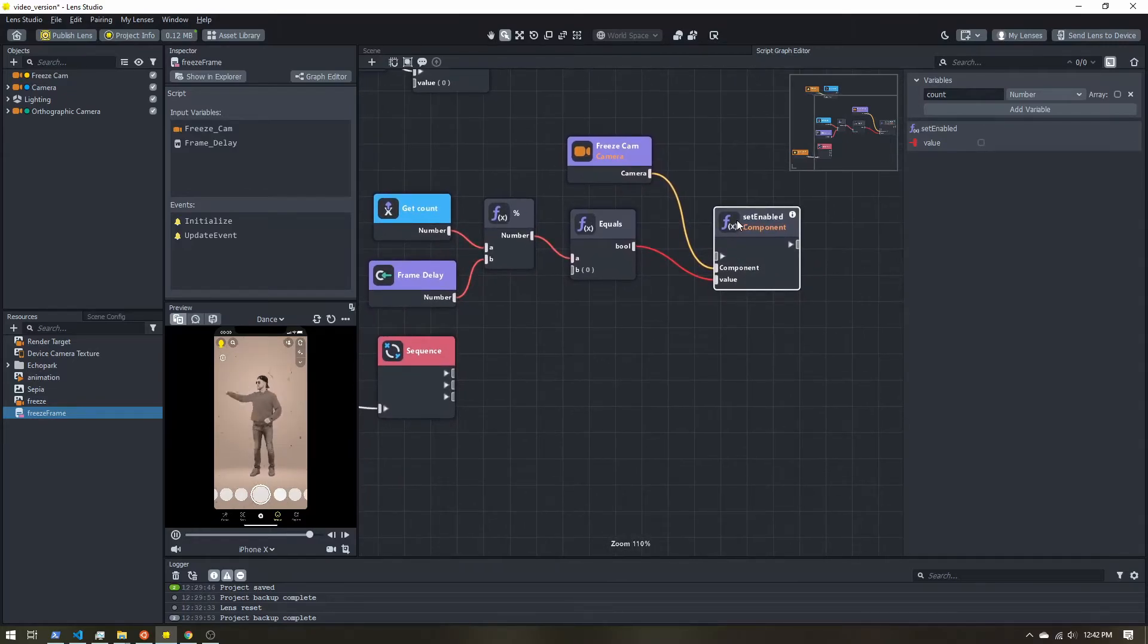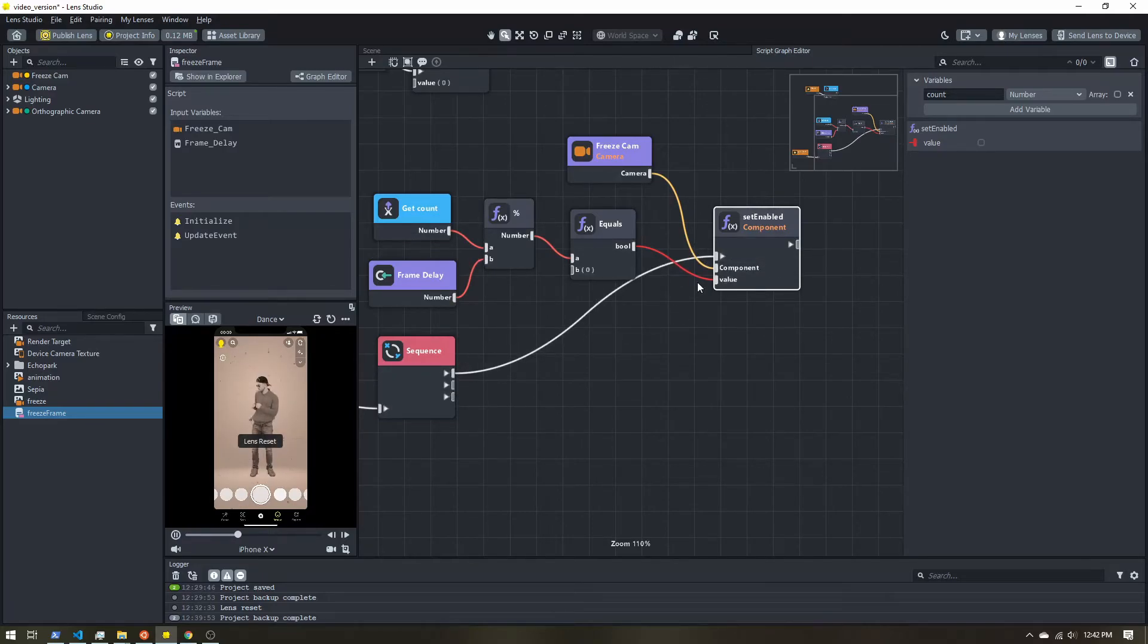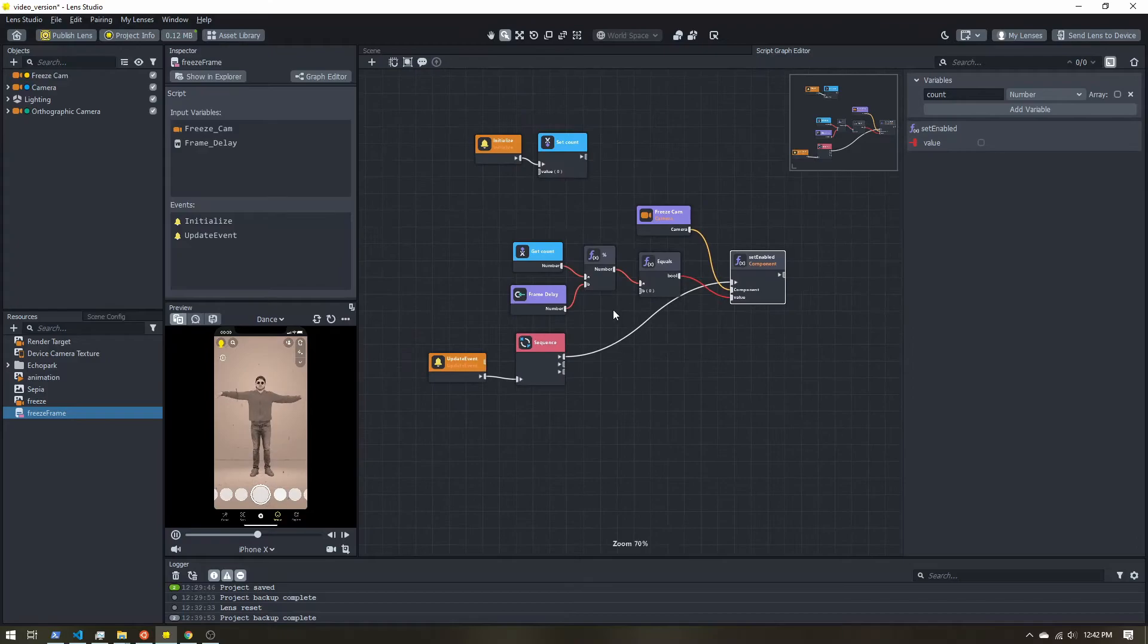And now this won't run by itself, we need to connect our sequence to it to trigger all of this math.